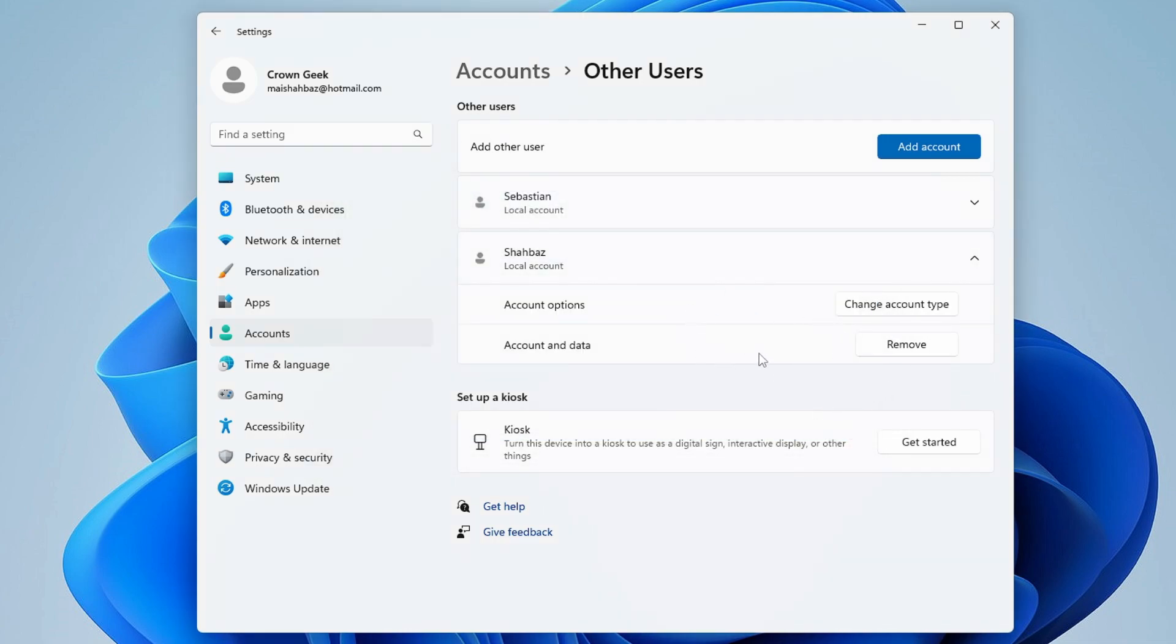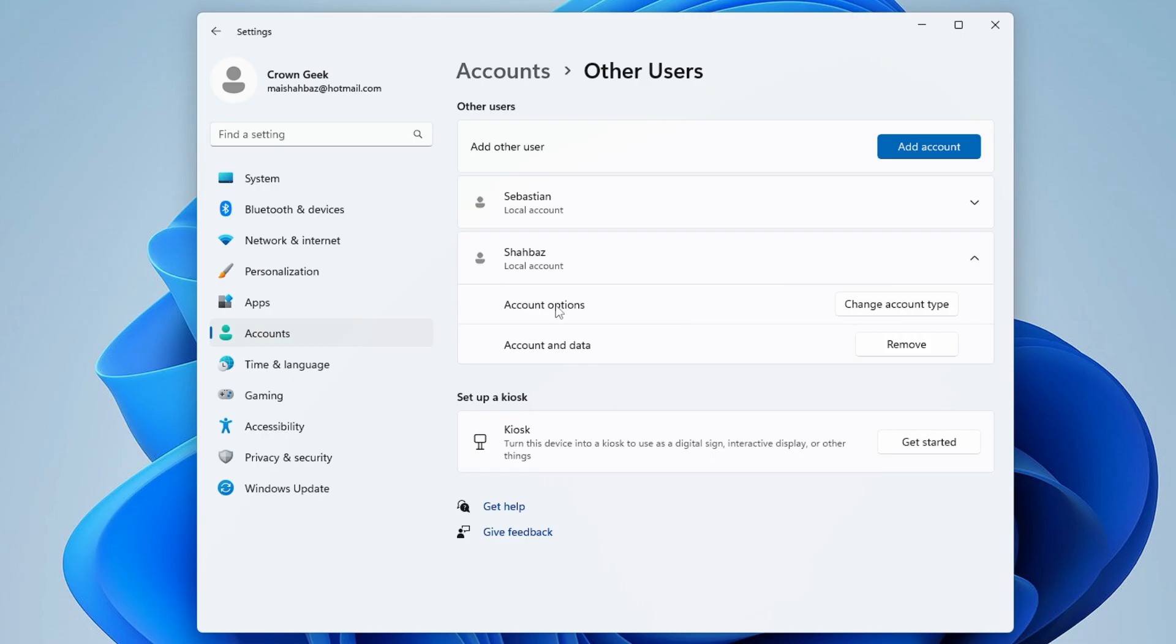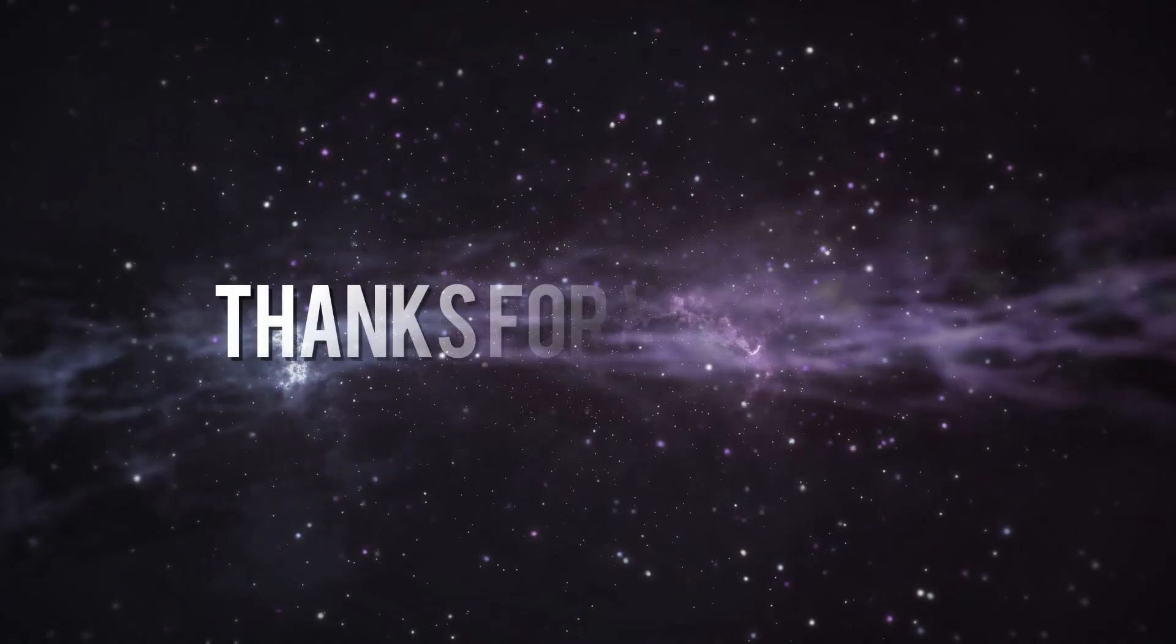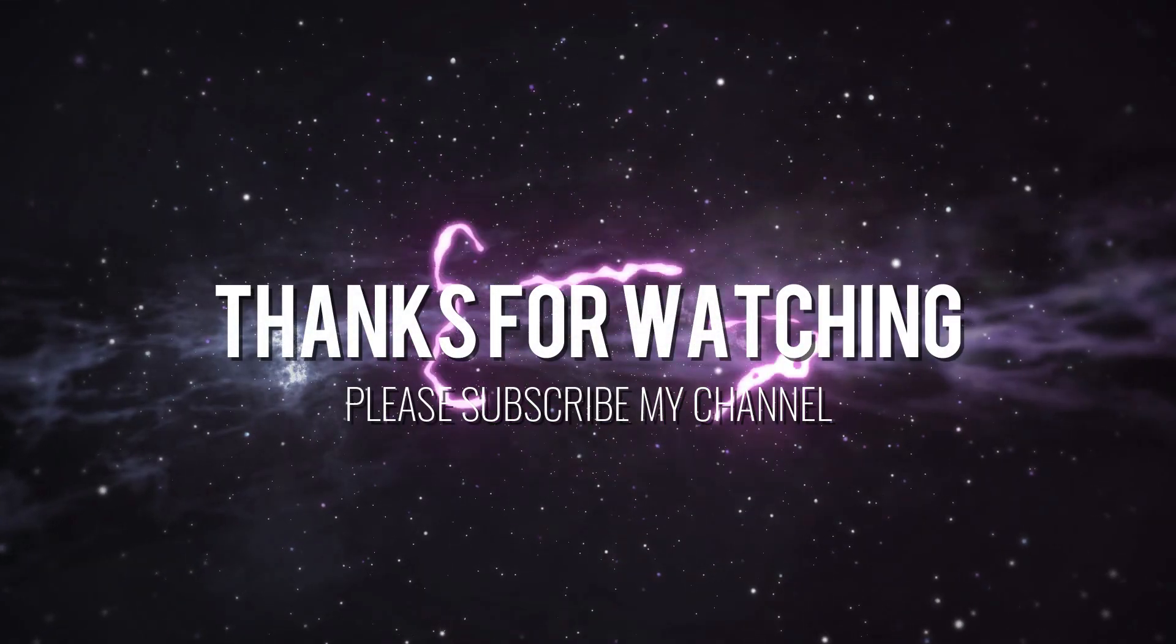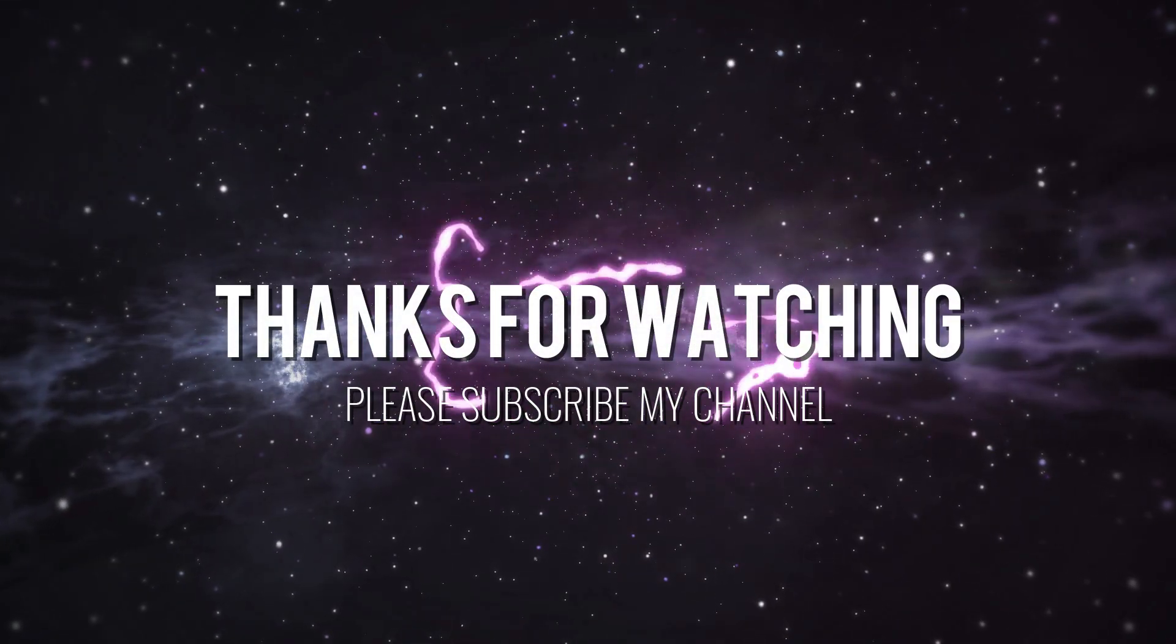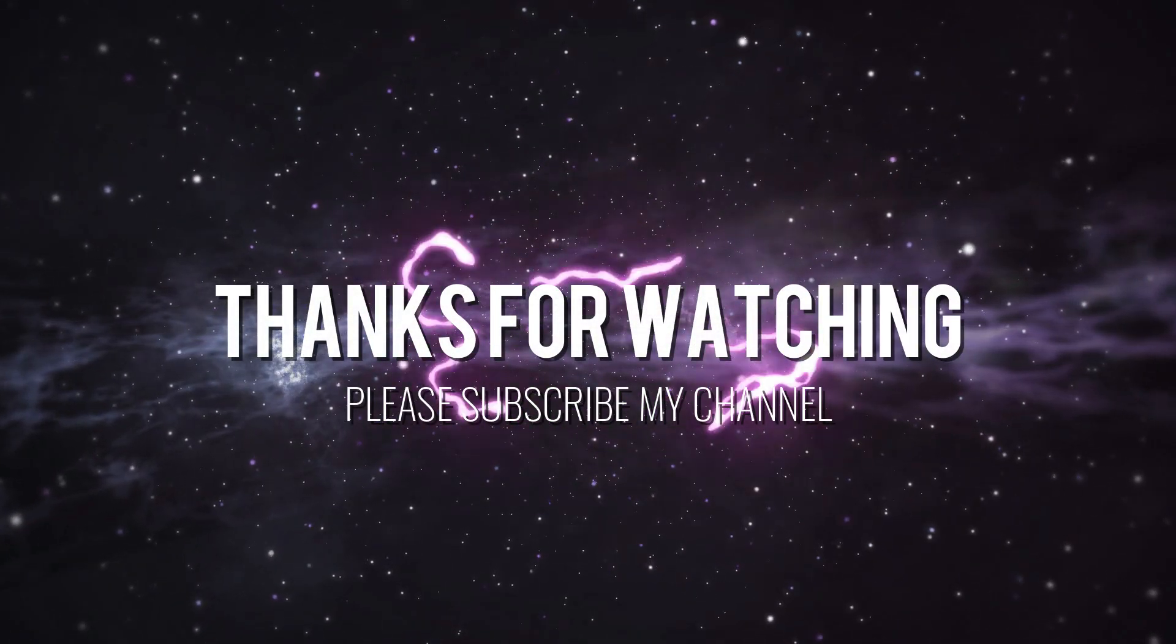These are the changes you can make. That's all, guys. Hopefully this quick tutorial helps you learn how to create a user account on Windows 11, with or without a Microsoft account. If you find this helpful, don't forget to like and subscribe. I'll see you in the next video. Bye!